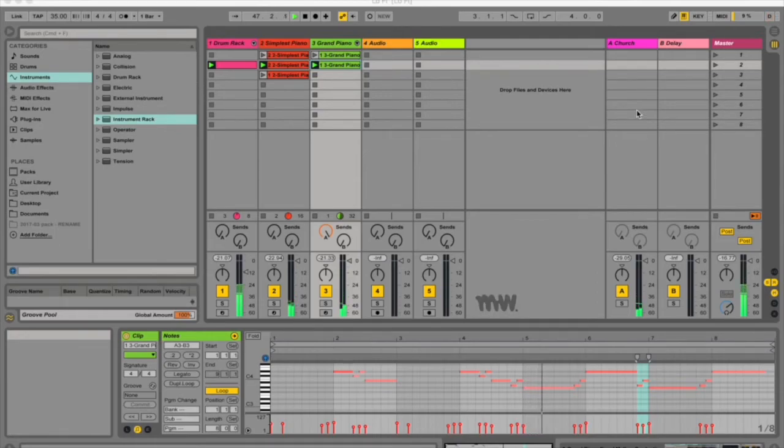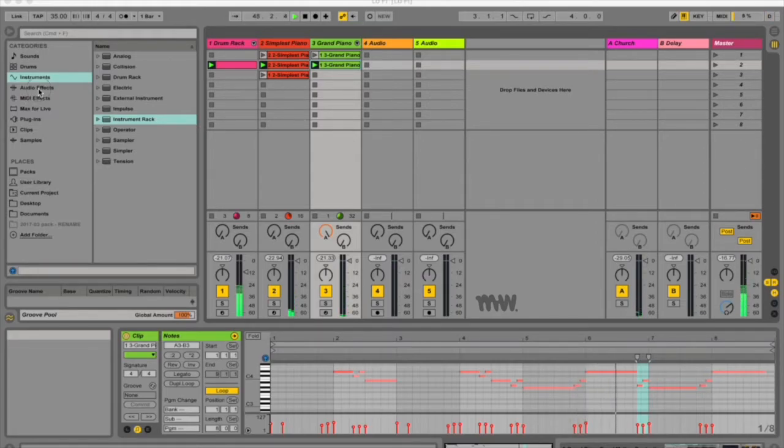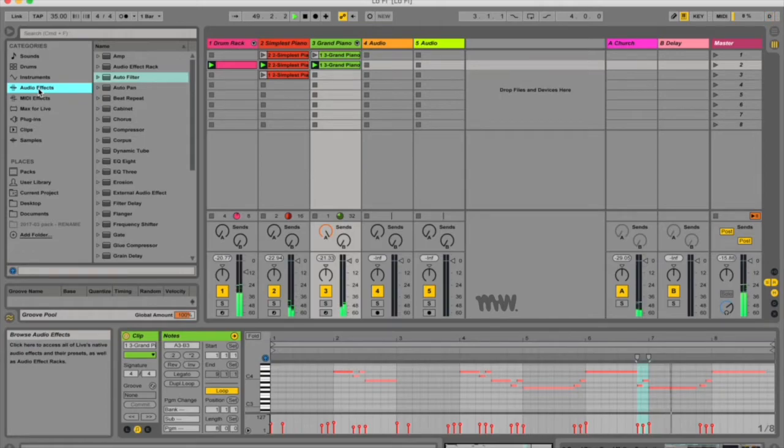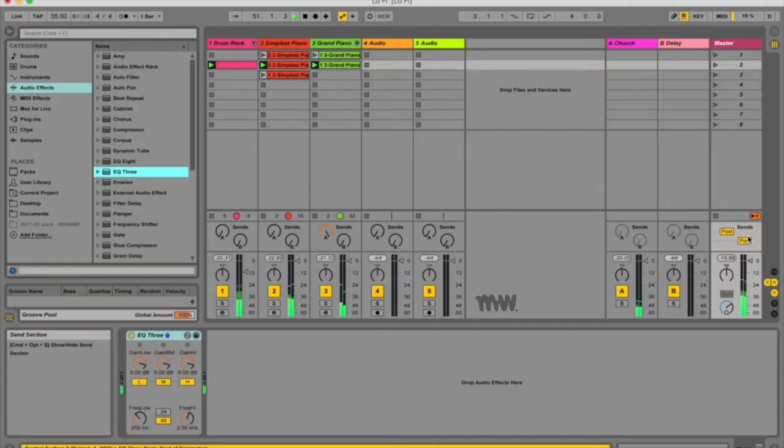So I've got a track playing over here and what I can do is either drag in my EQ3 onto one of these tracks or I can use it on the master channel. I'm gonna be using it on the master channel now just because it'll demonstrate the effect a lot better. So under audio effects go to EQ3 and put it in.